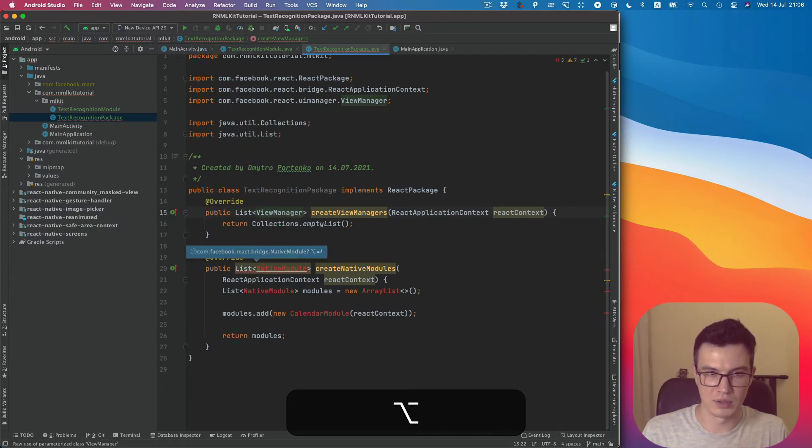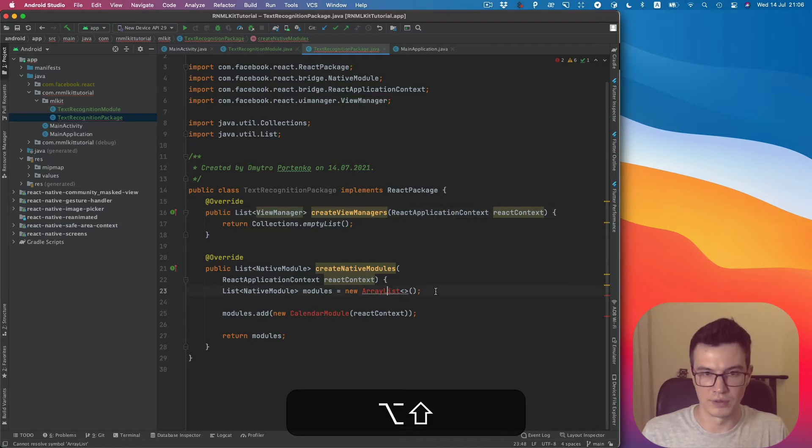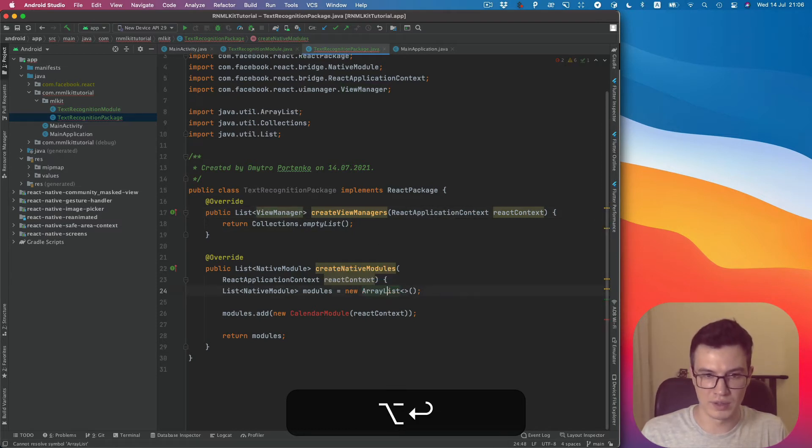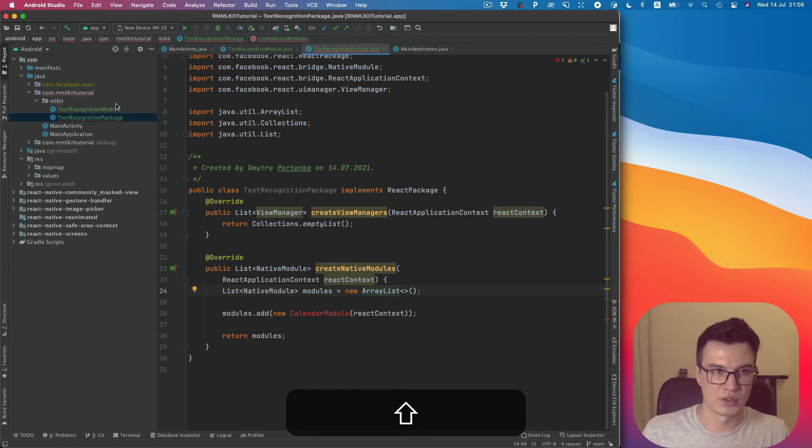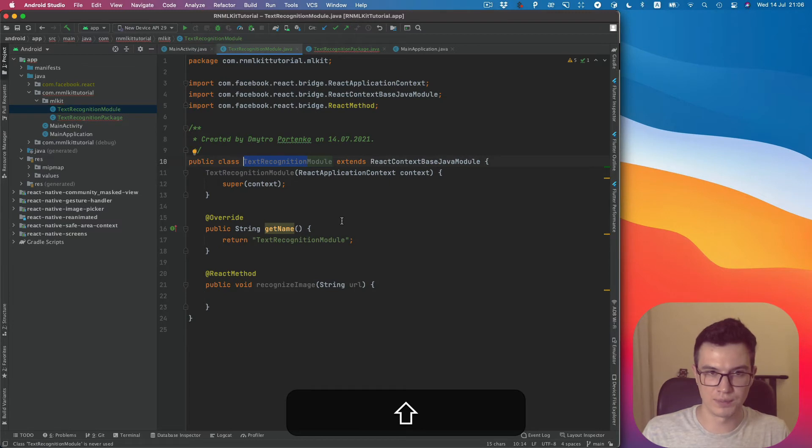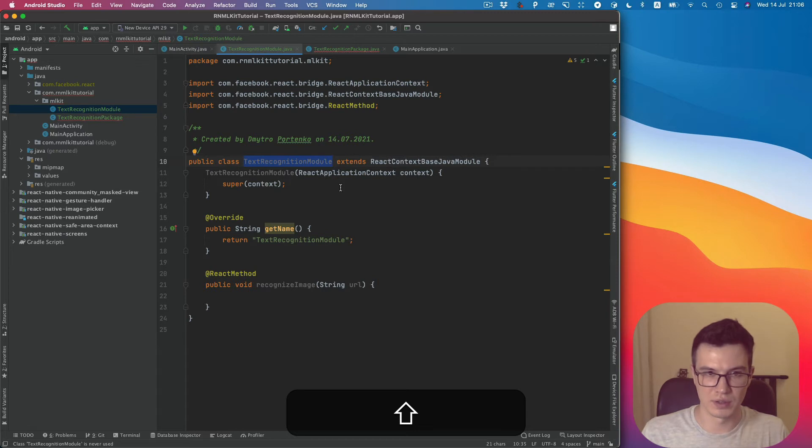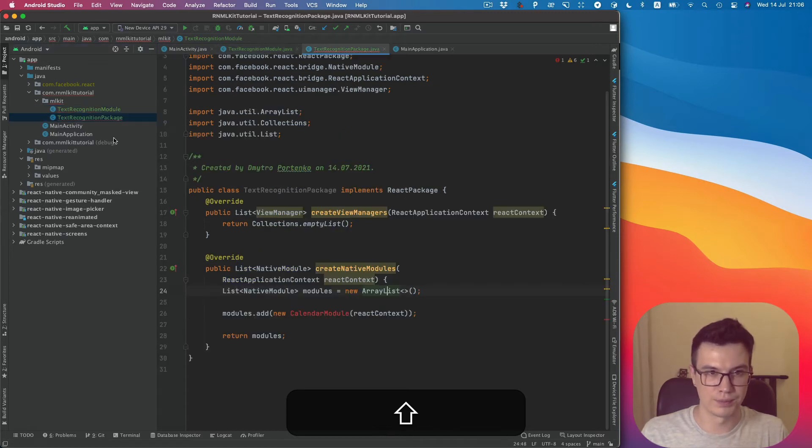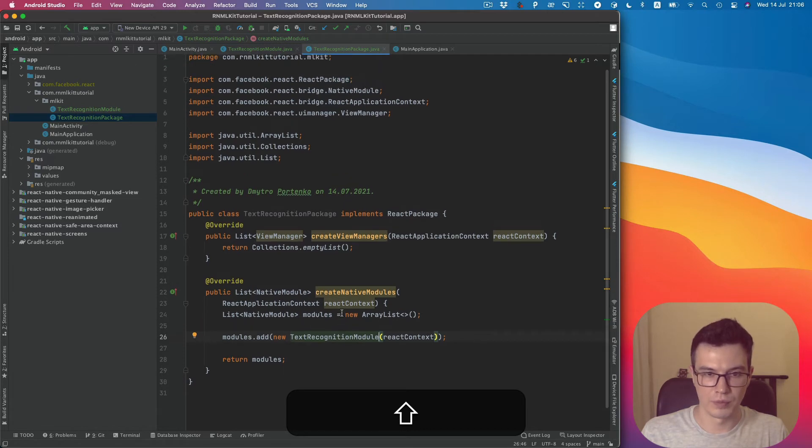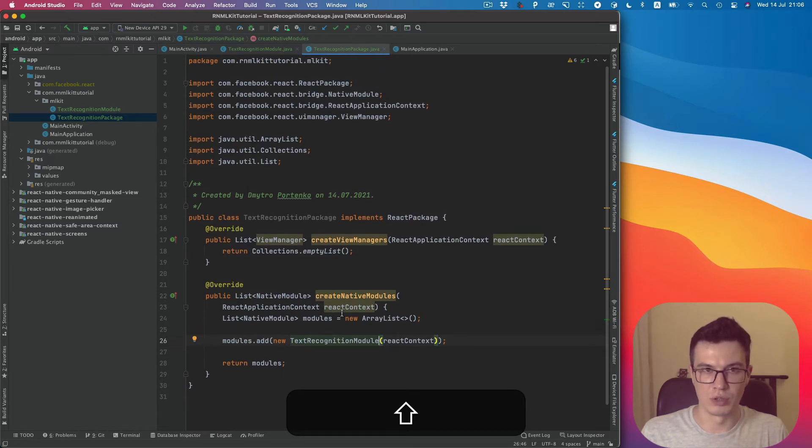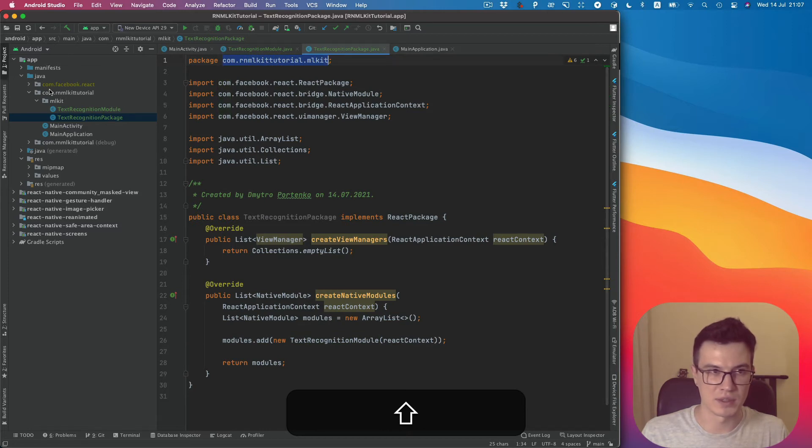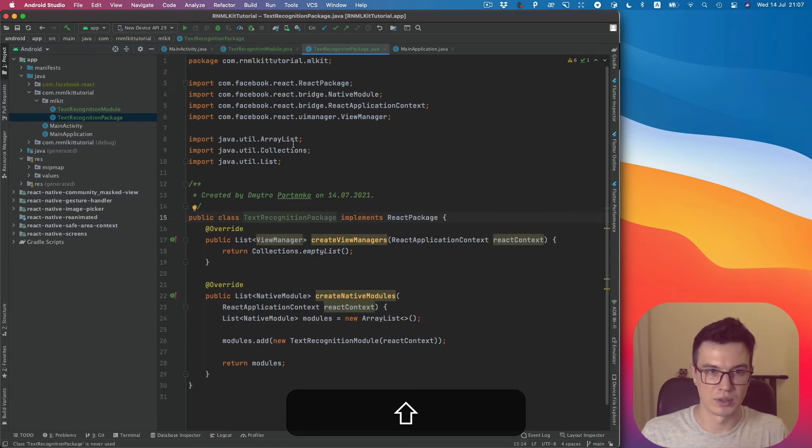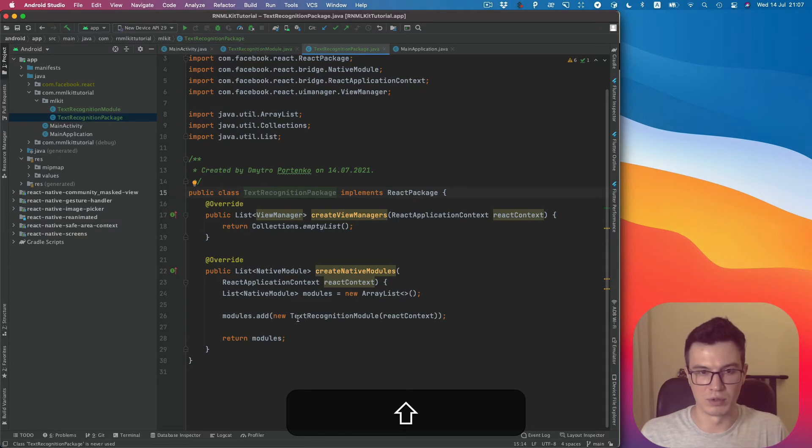What's left: ArrayList and the CalendarModule. This is actually the module we want to add. So let's do this. We will add TextRecognitionModule. We don't need any export because it's in the same namespace, com.arraymolkittutorial.mlkit, so it's available without any imports.